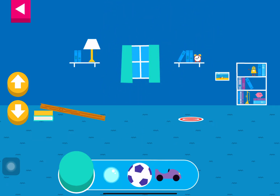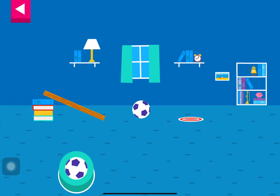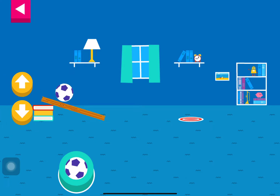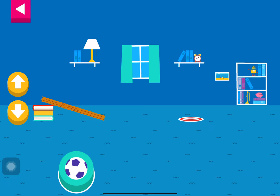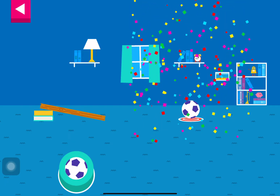Tap an object to move it to the top of the ramp. Your ramp was just steep enough to reach the target.